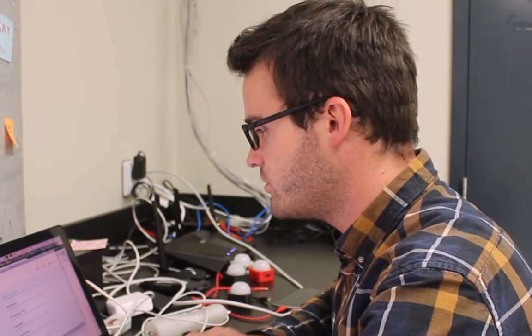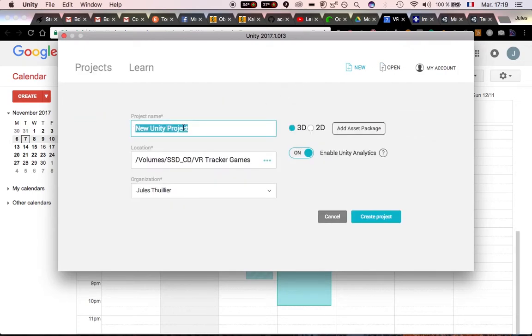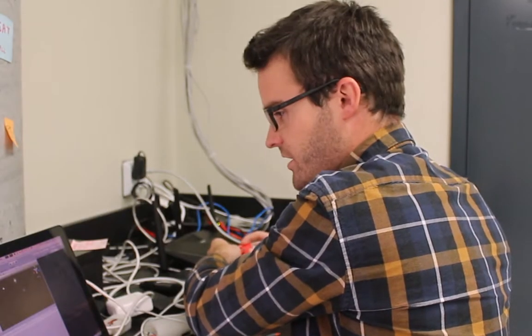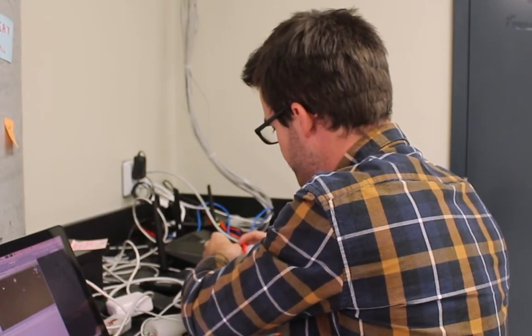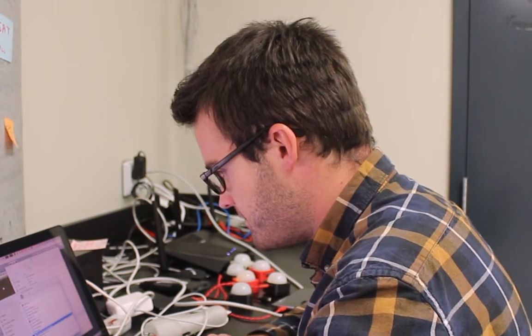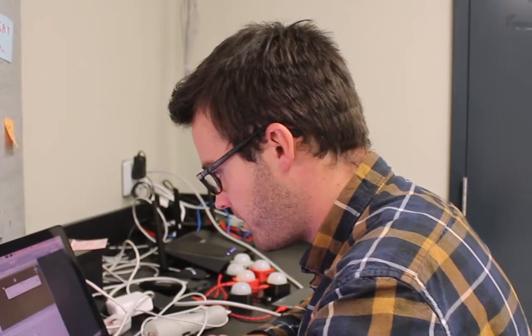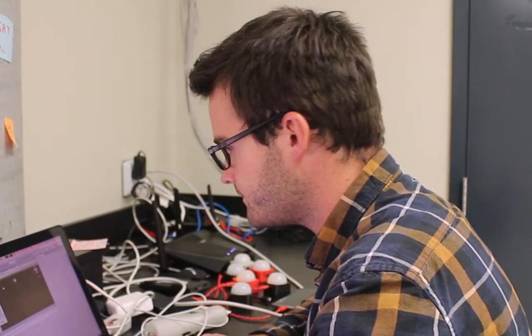I'll just create a new project in Unity. Let's call it plugin test. So Unity is finally on. Let's import the Unity package — double click here and import.